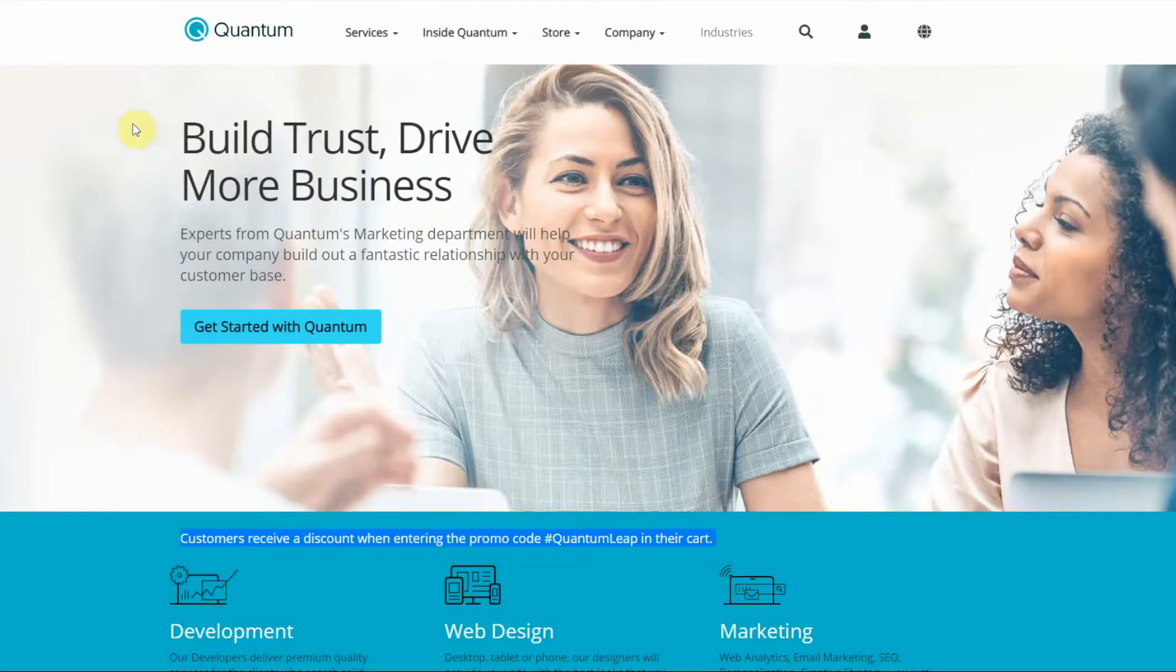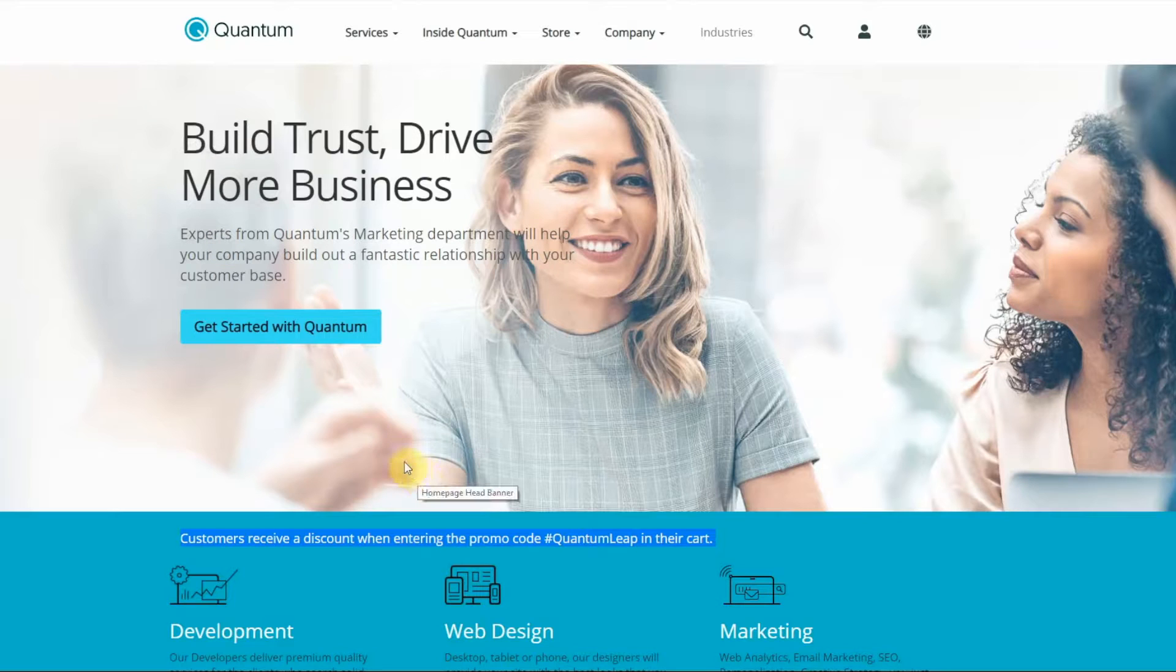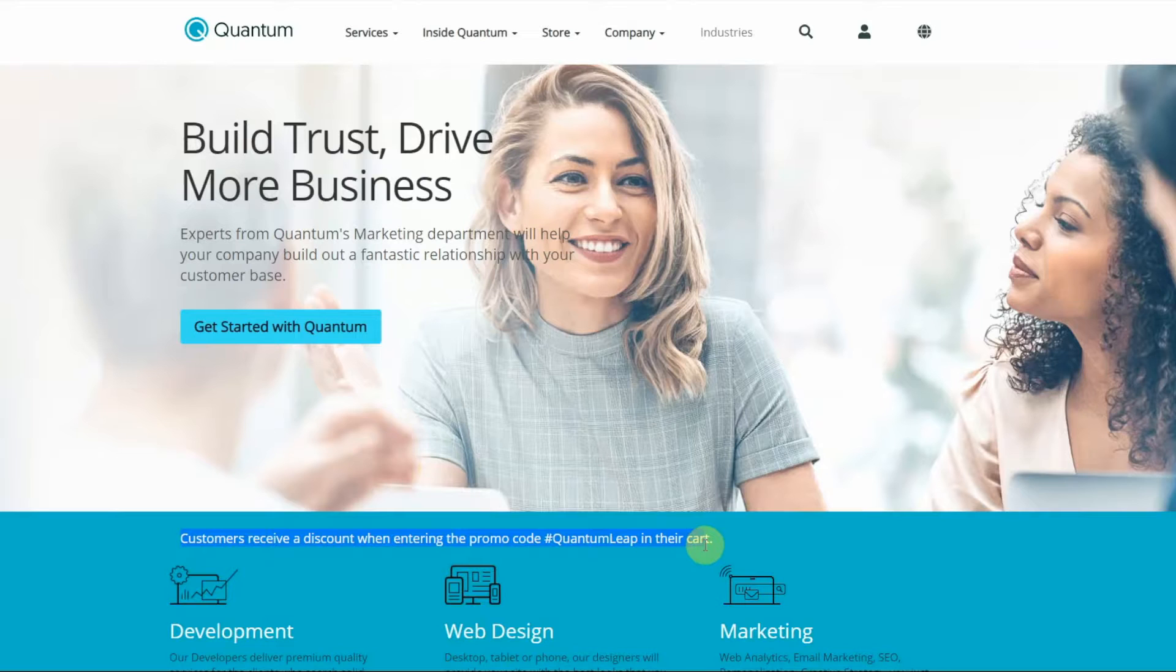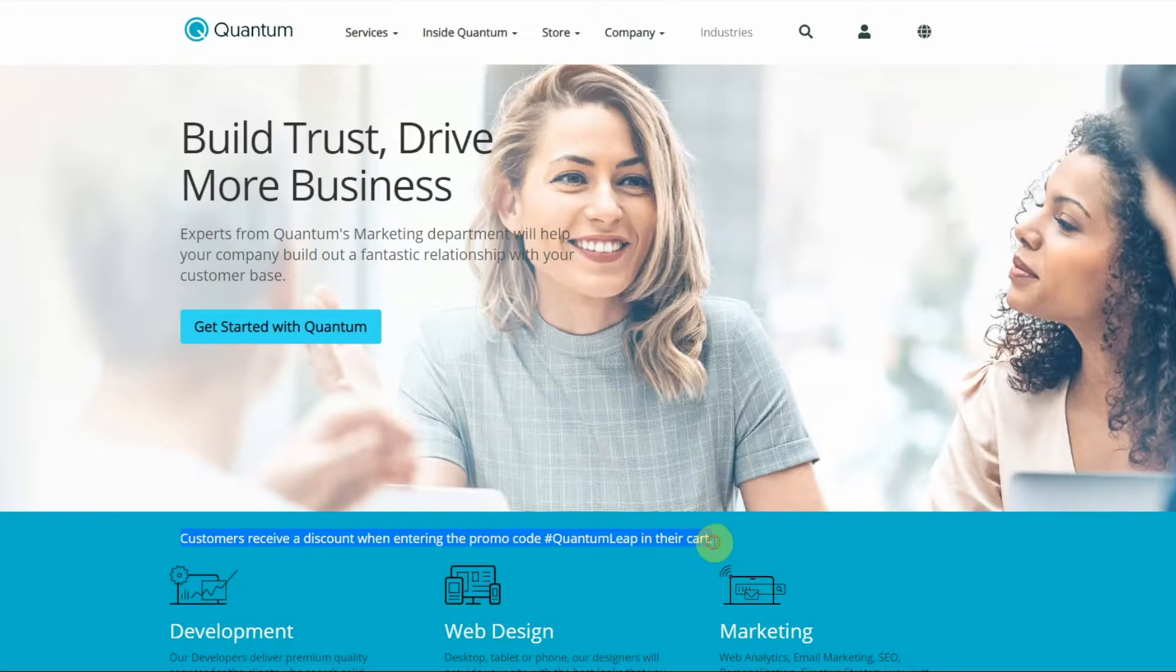So I already have the default page pulled up before I implemented the personalization, and as you can see here you have the original message targeted towards the default audience.